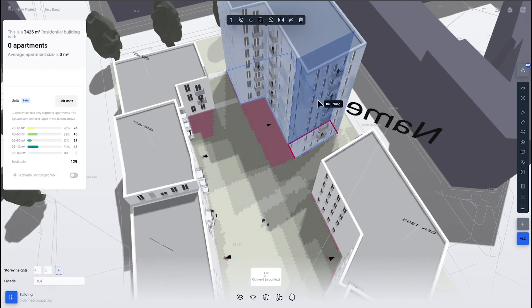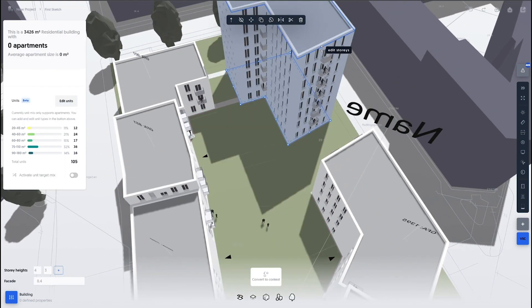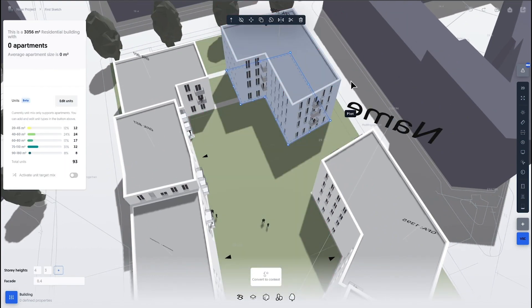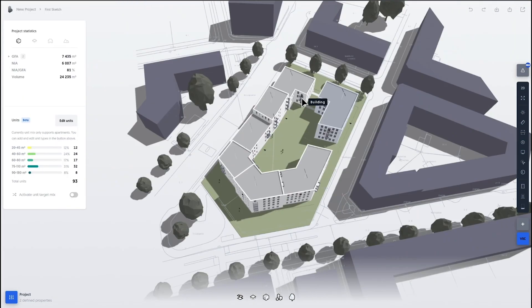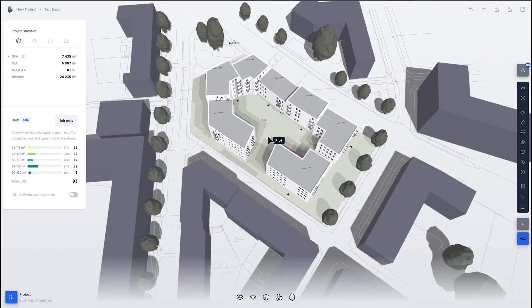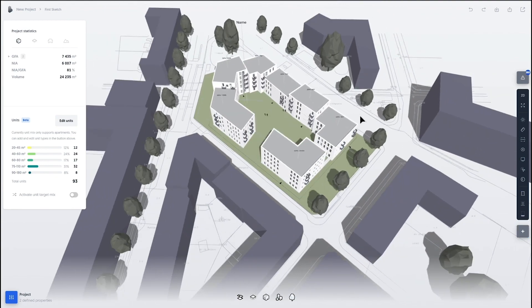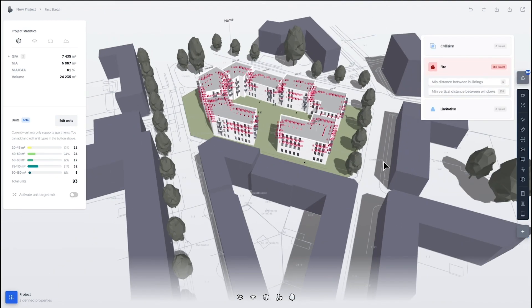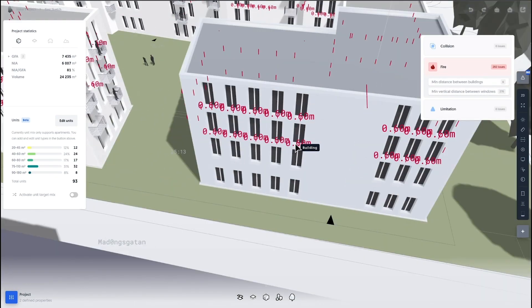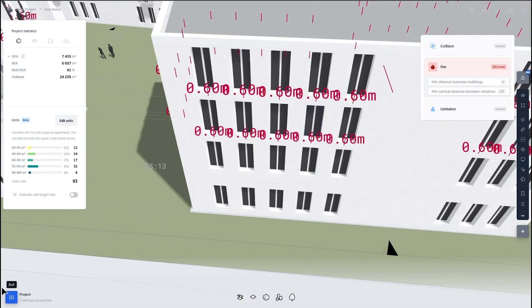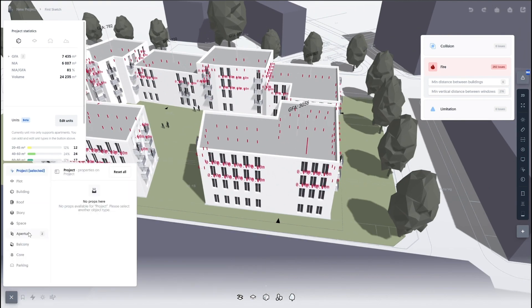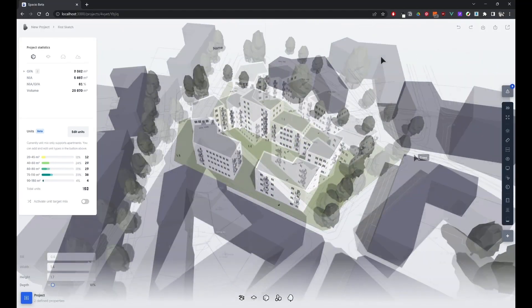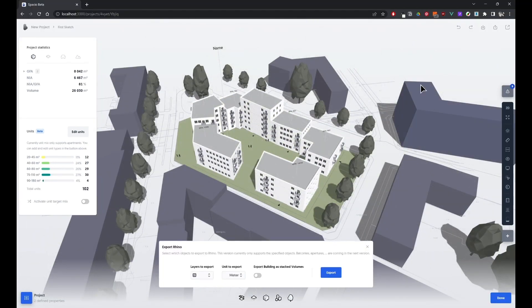And also the system, as we're seeing here, when it comes to compliance checks, every change you make in Spacio, it automatically gets checked against local regulations. So what we saw there was fire safety regulations that we need to change the distance between the windows.